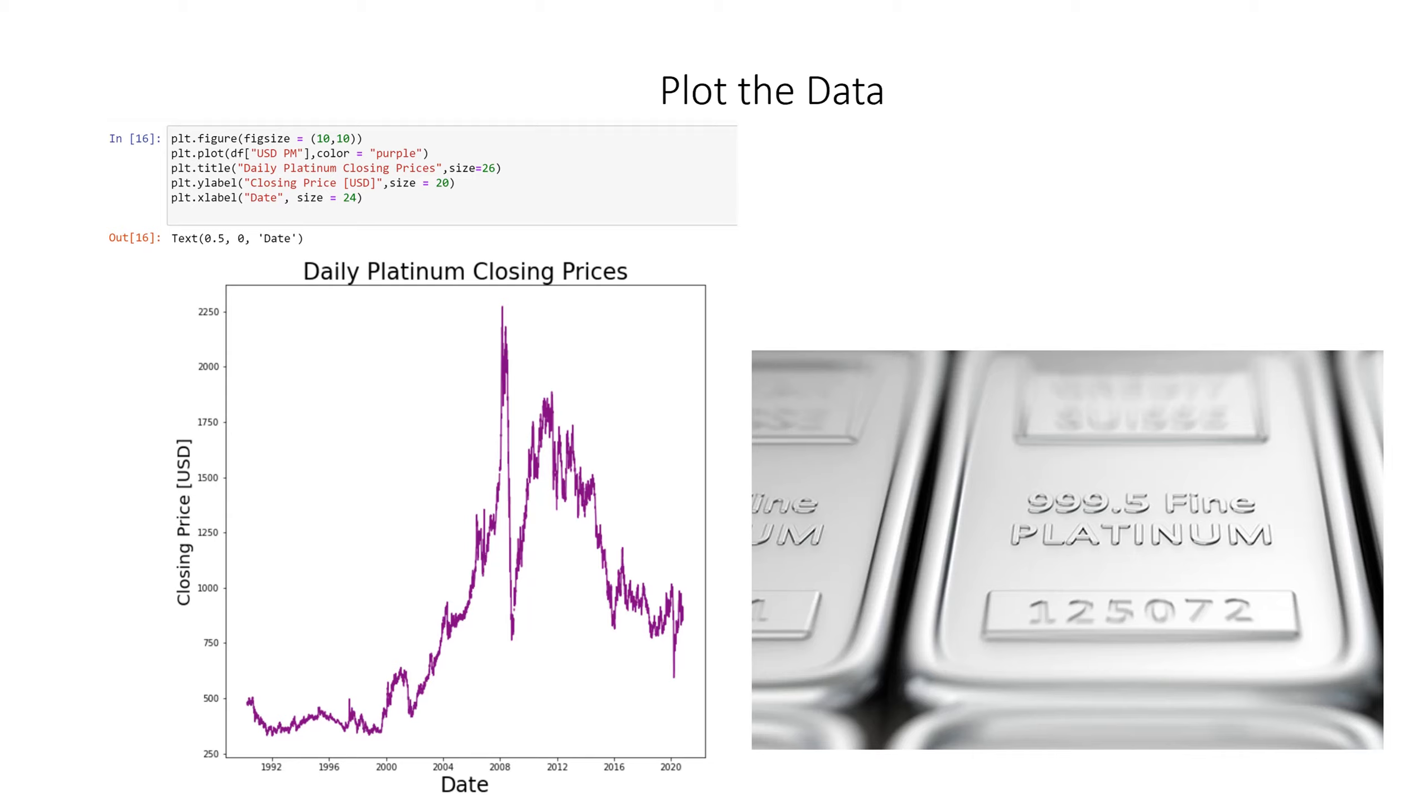The reason this worked is because we reset the index to the first column which was date.